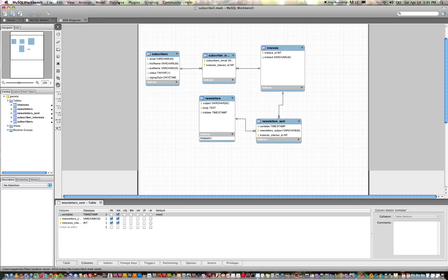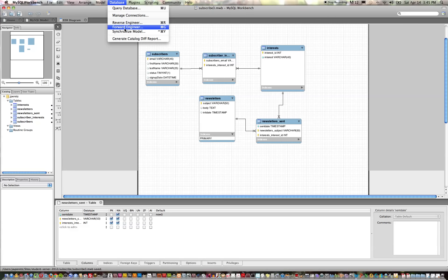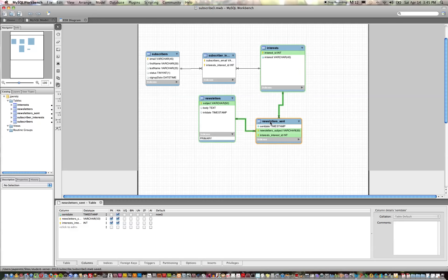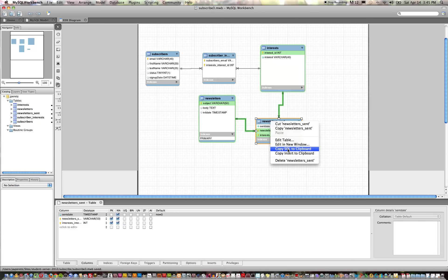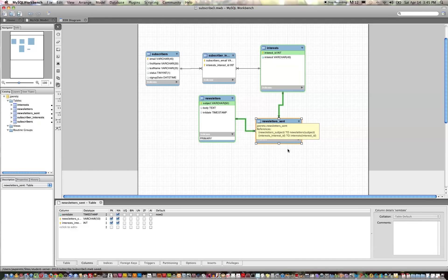We could do that a couple of ways. We can go to database and forward engineer, but an even simpler way to do that is to right-click on the table and copy SQL to clipboard. That SQL will be the SQL that will create the table.